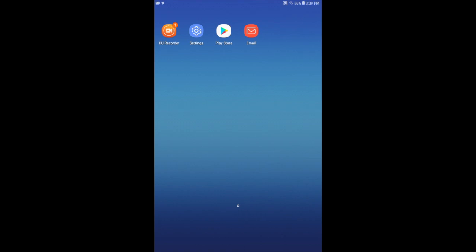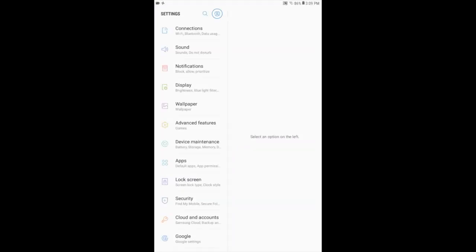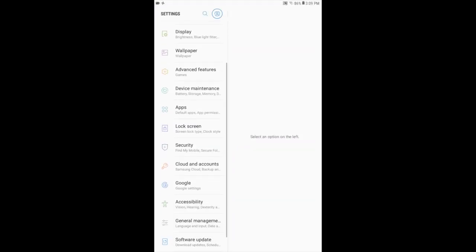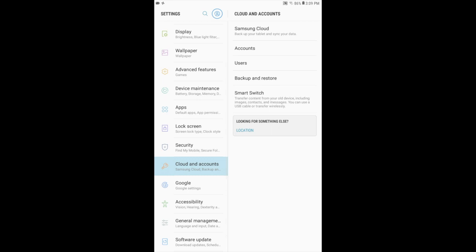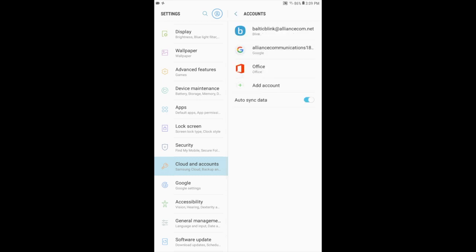From your home screen, click on Settings. Scroll down, choose Cloud and Accounts. On the right hand side, press Accounts, Add Account, then Email.